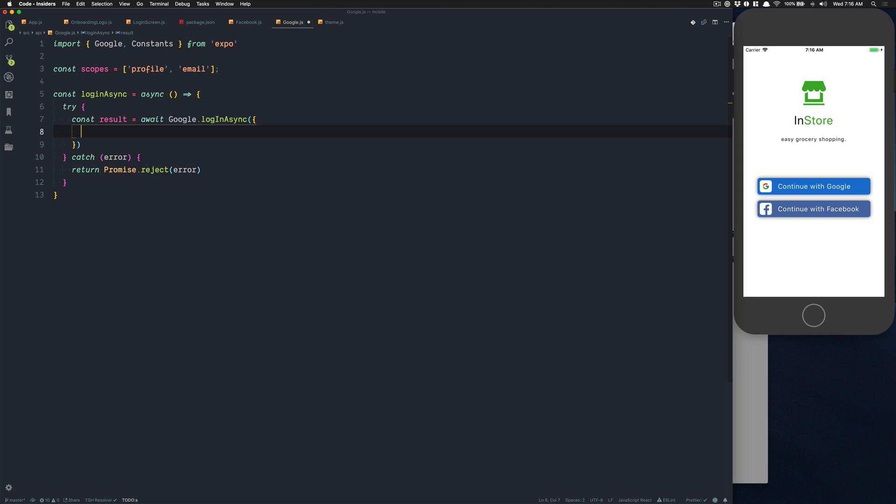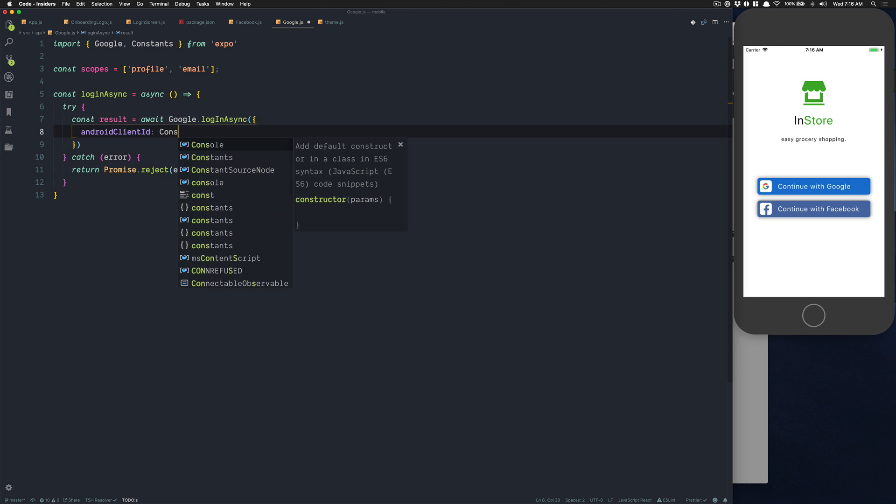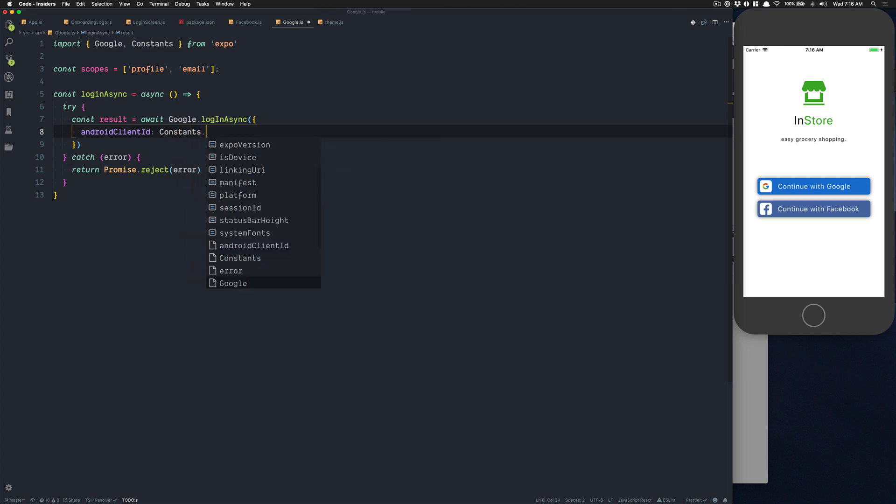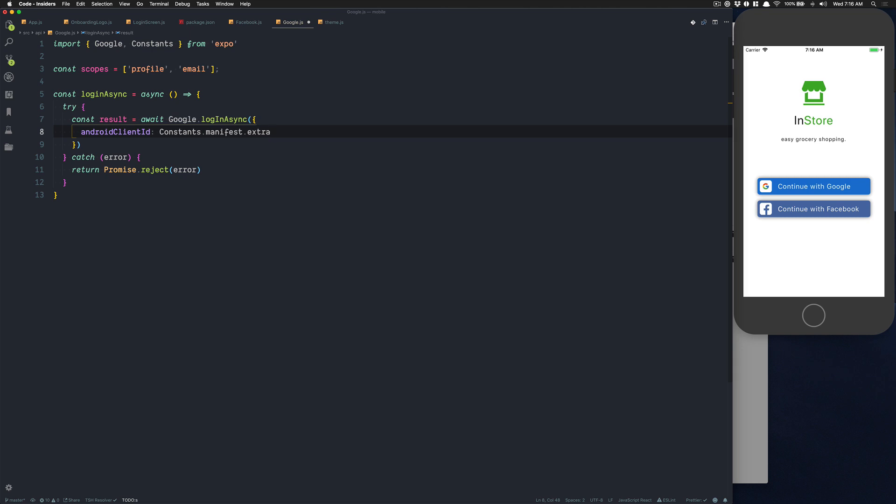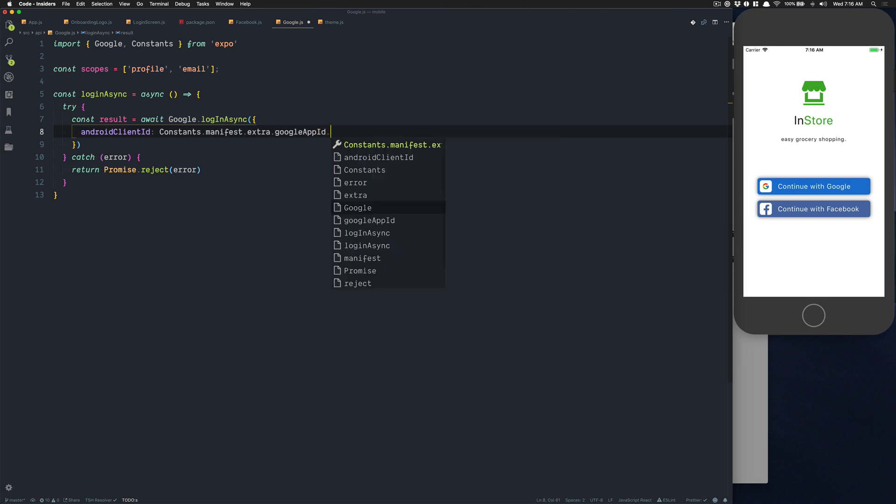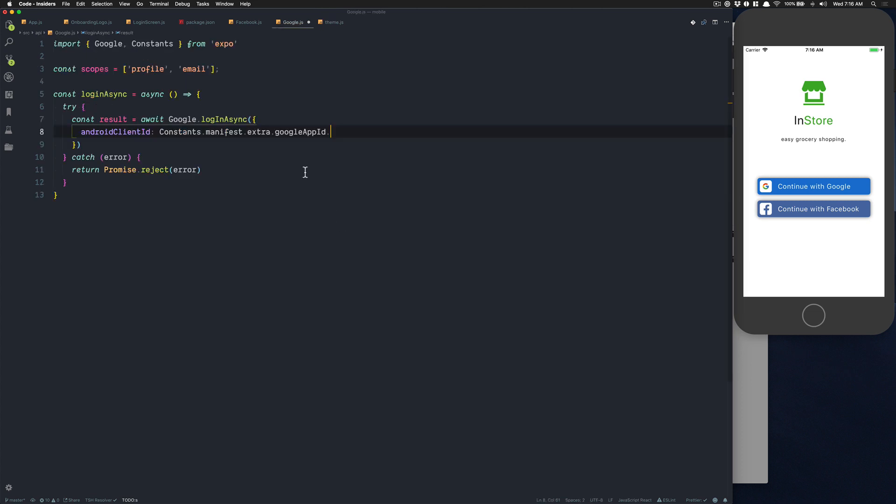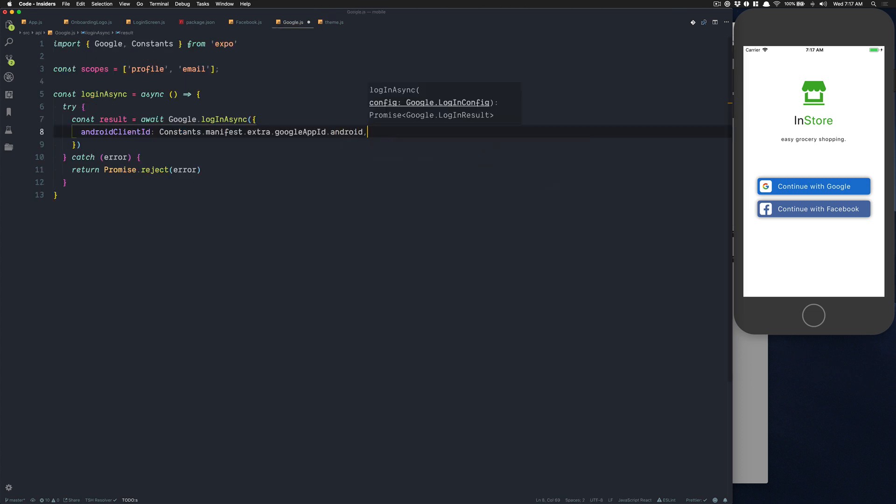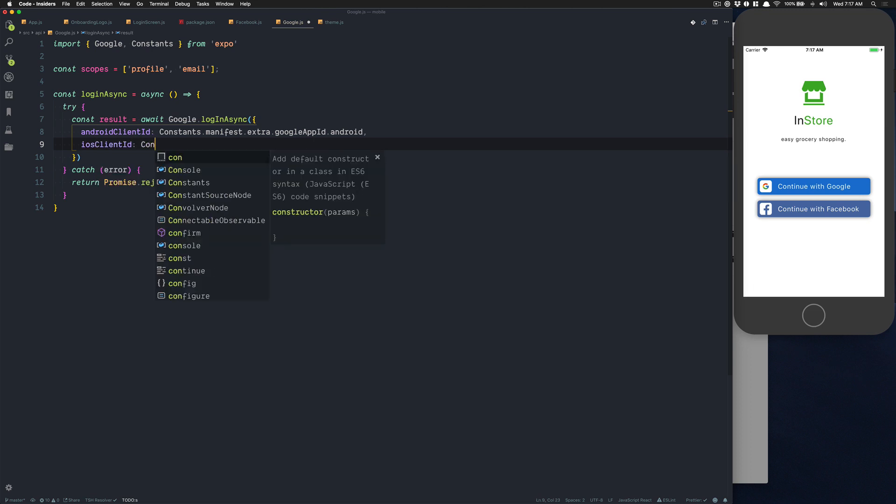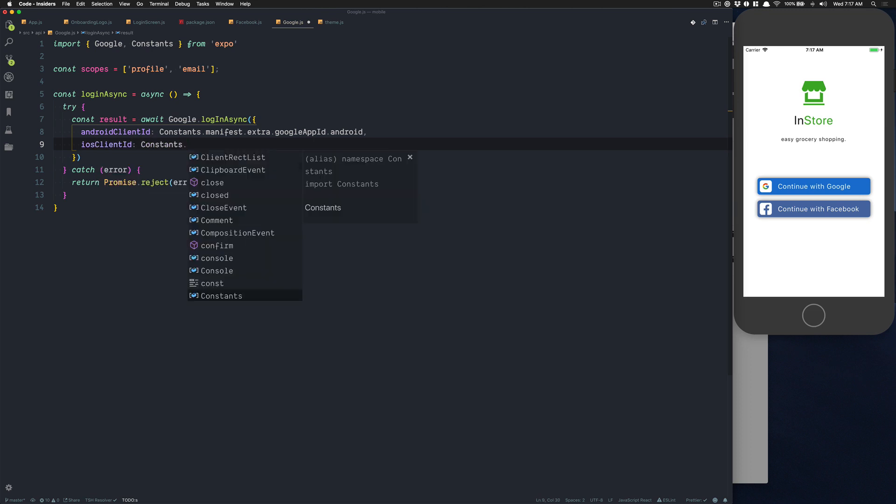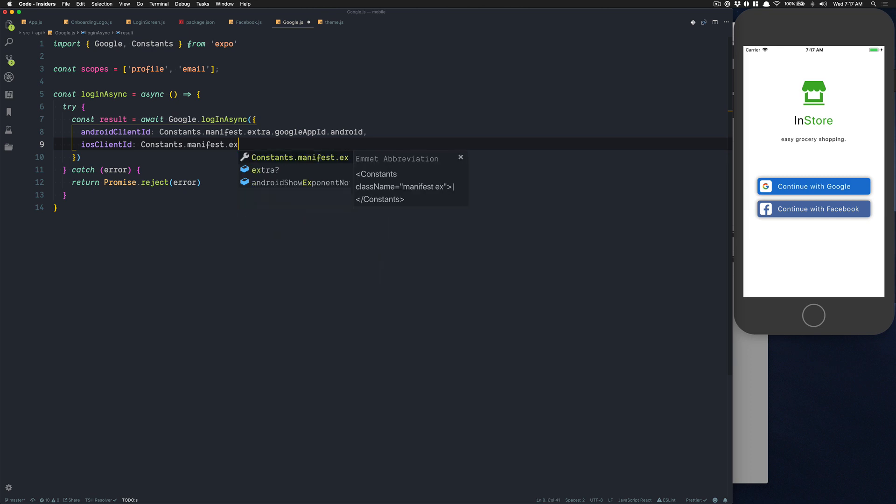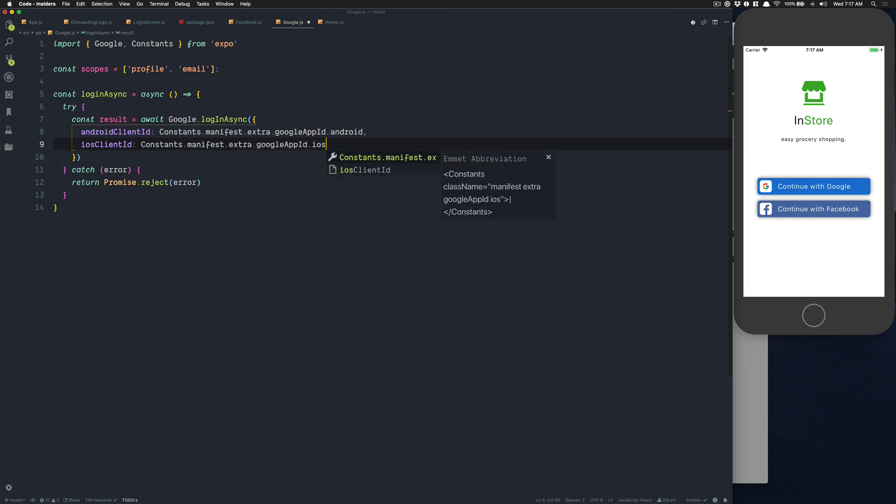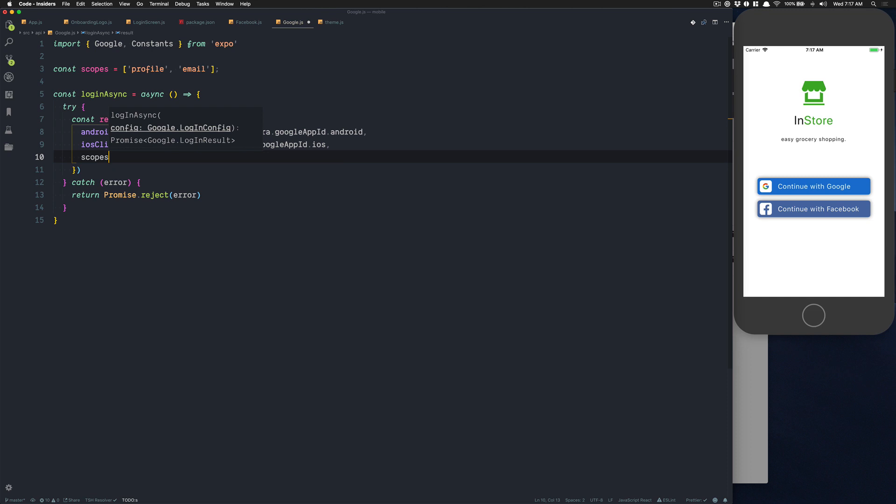Here what we can do is get the result from Google.logInAsync. Here we need to pass an object. First thing we can pass is Android client ID. We get that from Constants.manifest.extra, the extra stuff I have in my application, Google Android ID. Then we're going to have iOS client ID: Constants.manifest.extra.Google_iOS_ID. And we just pass the scopes right there.